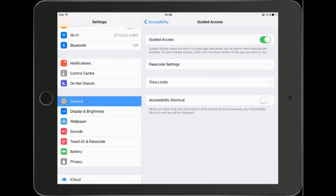Once you've set that up, the last thing I'm going to set up is the accessibility shortcut — that's this switch here. The reason I do this is because I use more than one accessibility feature, for example guided access and switch control. If you're only using guided access you don't need to turn this on at all. If you do turn it on, the iPad will automatically save the accessibility features you've set up in the accessibility shortcut menu.